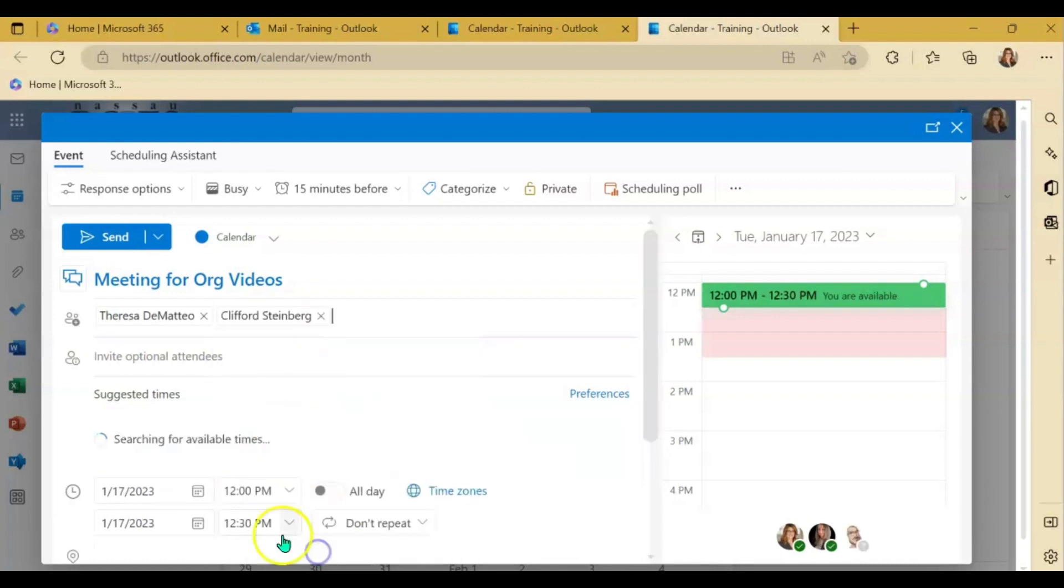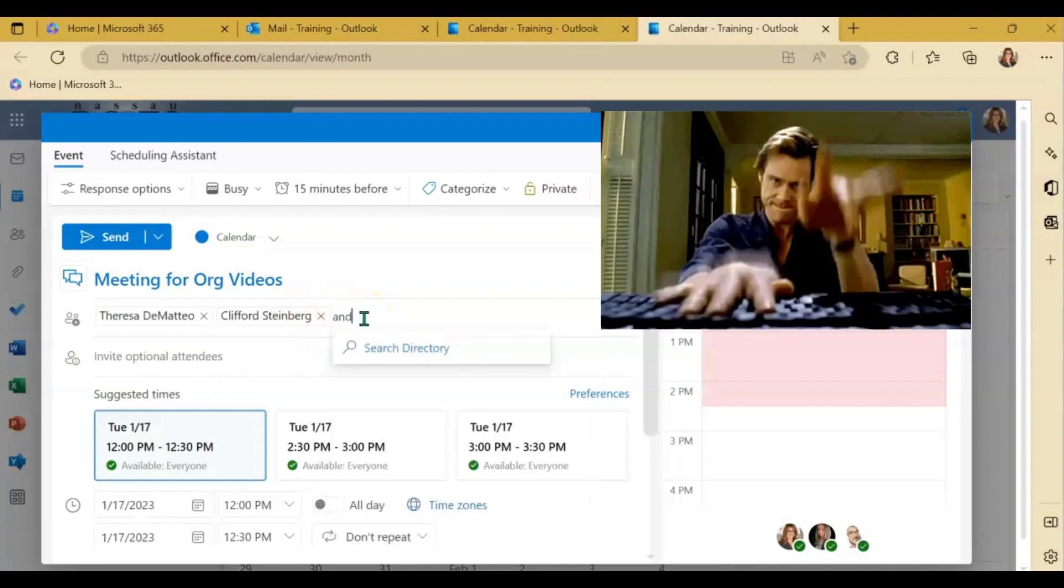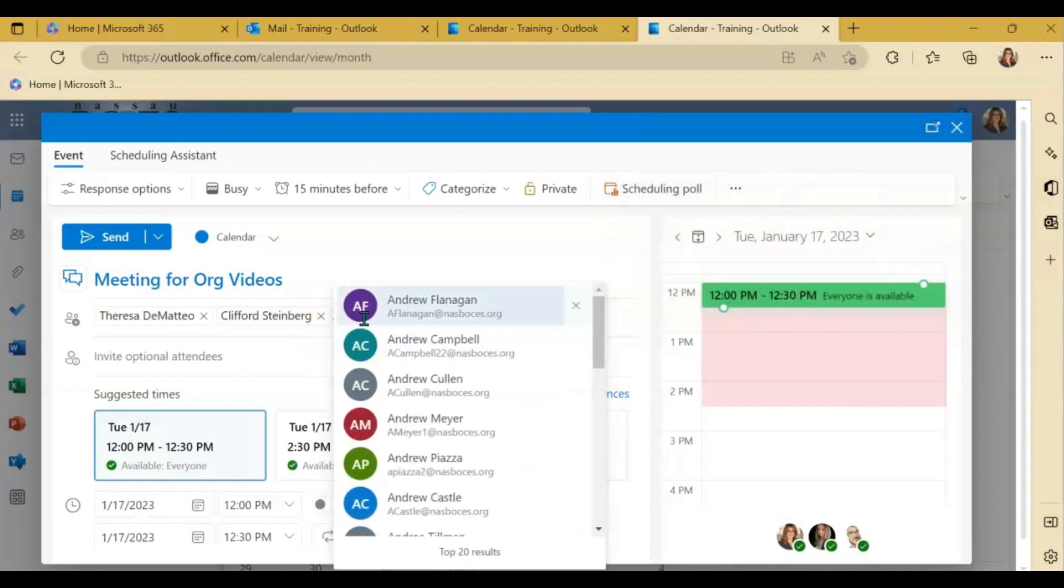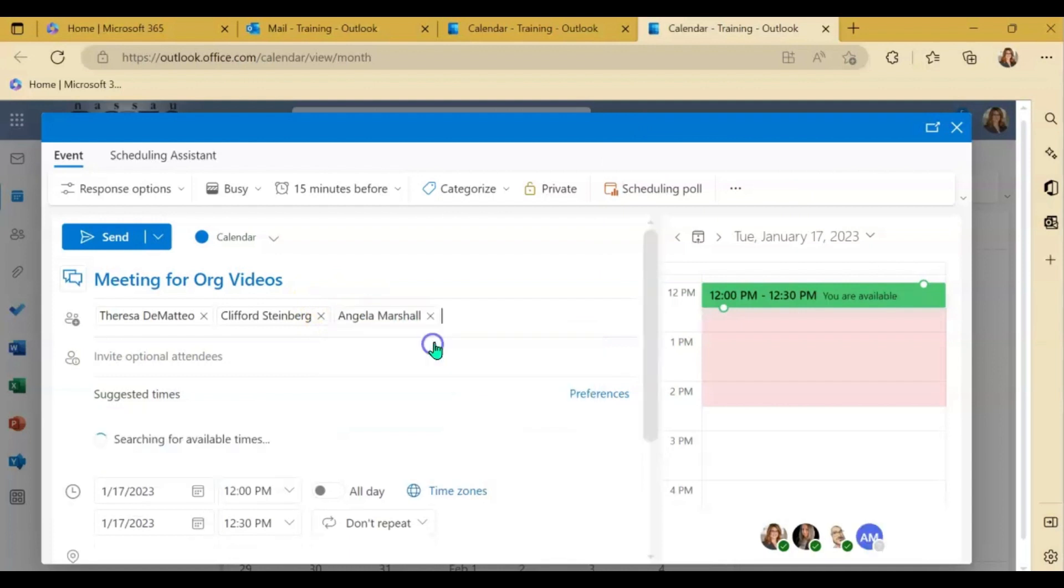If you don't see the person that you need to add as an attendee, again, just start to type their name and their information will pop up. So you can click on it.